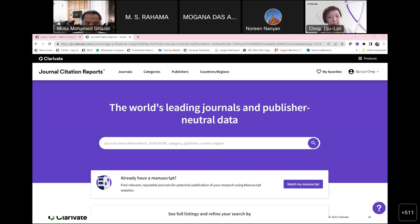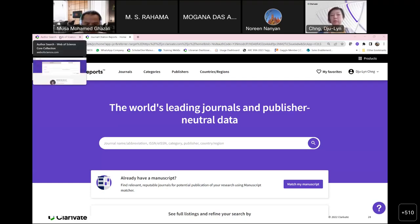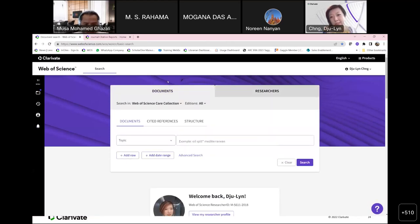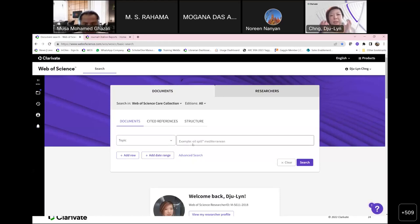Let me now go to the live platform to show you around. Before I show you Journal Citation Reports, I also want to show you Web of Science quickly, because Web of Science itself has features that help you identify specific journals for a specific topic. For example, if you are doing research on hydrogen energy storage and want to know which journals are publishing this topic, this is the method you can use.